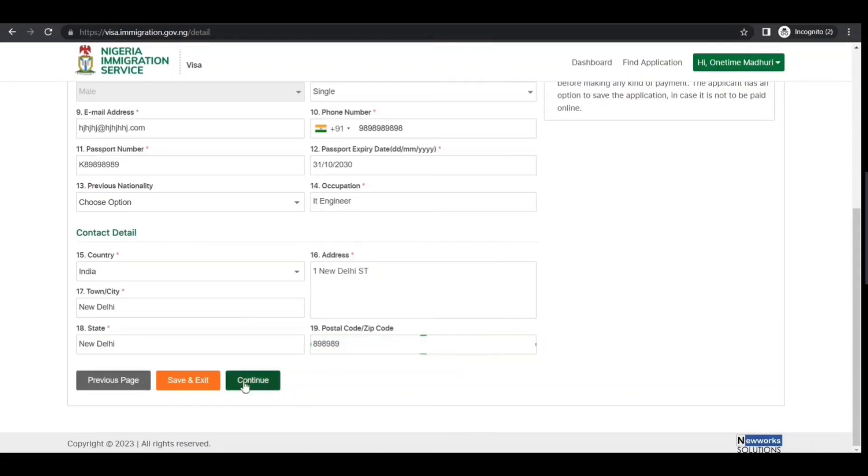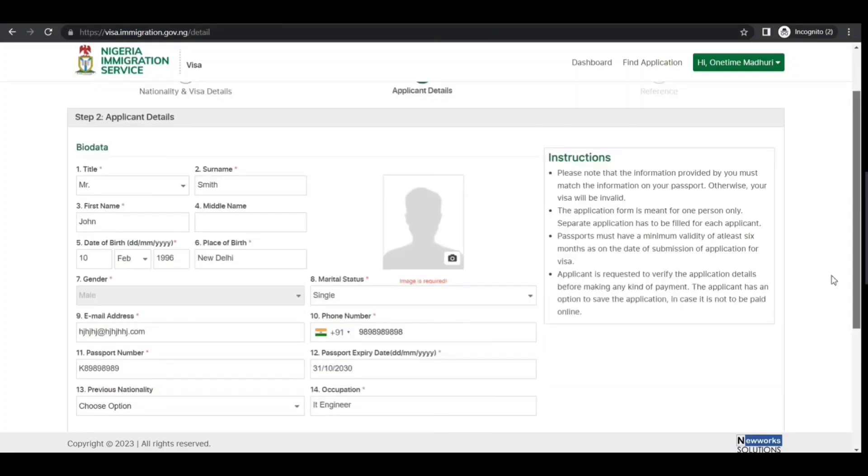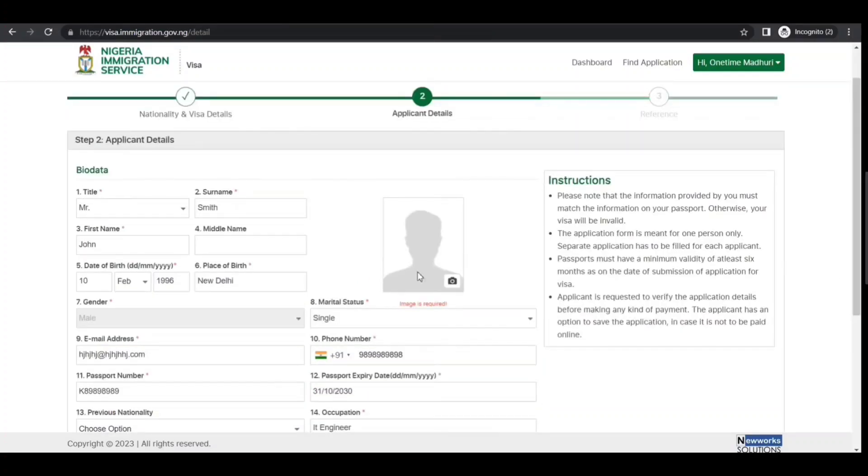Let me see if it lets me go to the next screen. I clicked continue, but 'Image is required'—okay, I'm going to see if I can do this, otherwise I'll tell you.